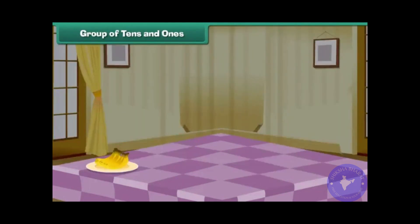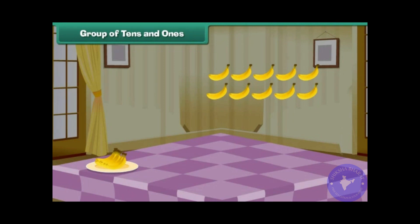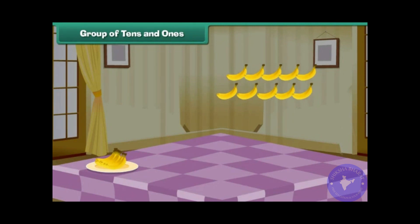Groups of Tens and Ones. Look at these ripe bananas. They look so delicious. Let us divide them into groups of ten. 1, 2, 3, 4, 5, 6, 7, 8, 9, 10. We have counted one group of ten.